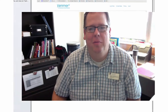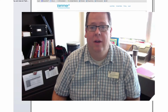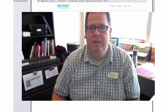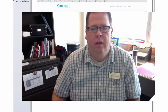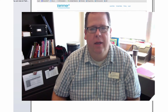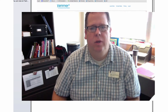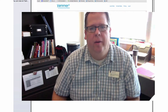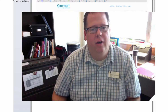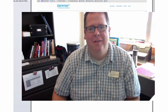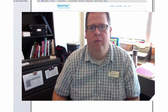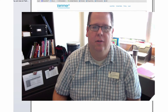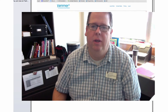Hello everyone, and welcome to episode 7 of the TCC CTC Link vlog. I just have a few quick updates this week. Before we get started, I just wanted to say welcome back to everybody for fall quarter, and I hope everybody has a great start to fall quarter next week.